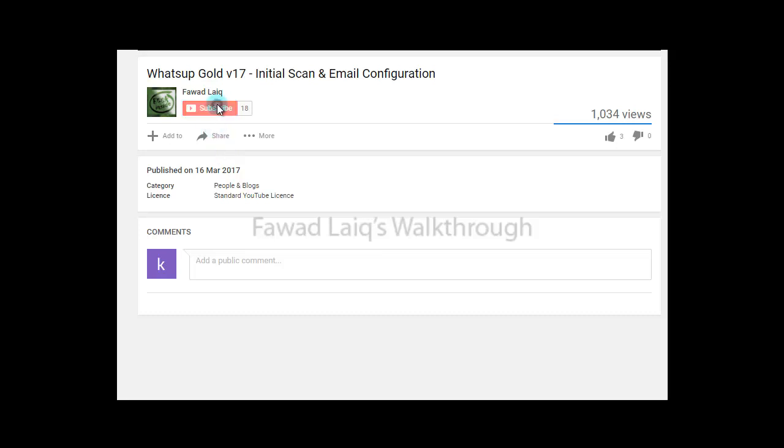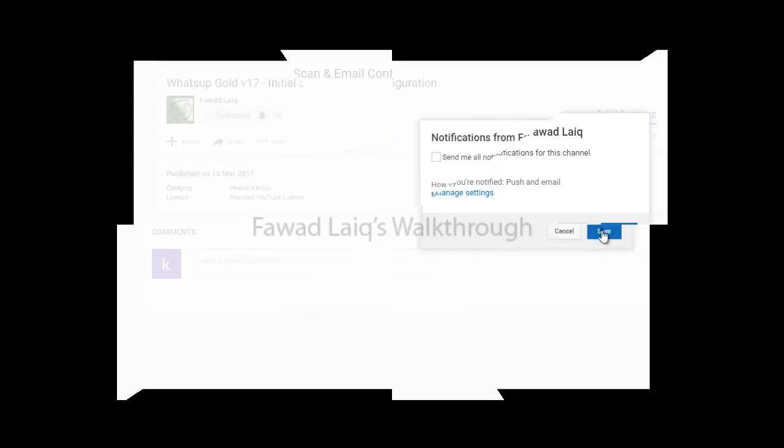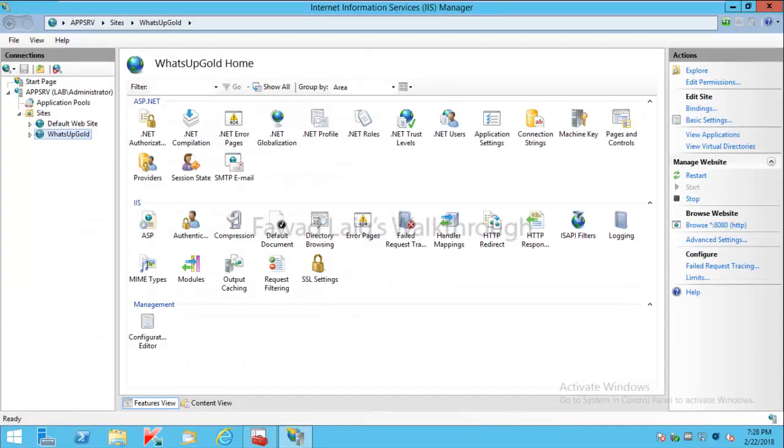Don't forget to subscribe to my channel and turn notifications on so that you can get the latest notification about my new tutorials. Hello and welcome to Fawad Laiq's walkthrough videos. Today we are going to look at how to generate a CSR to get a certificate from CA.